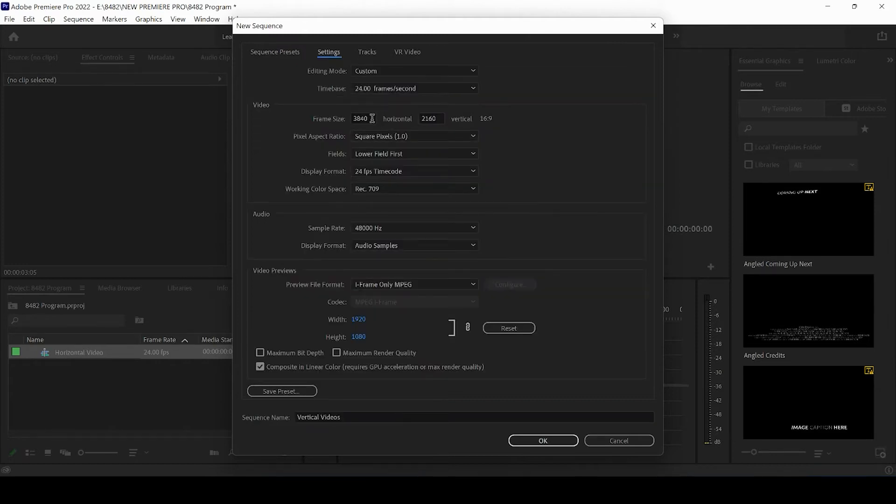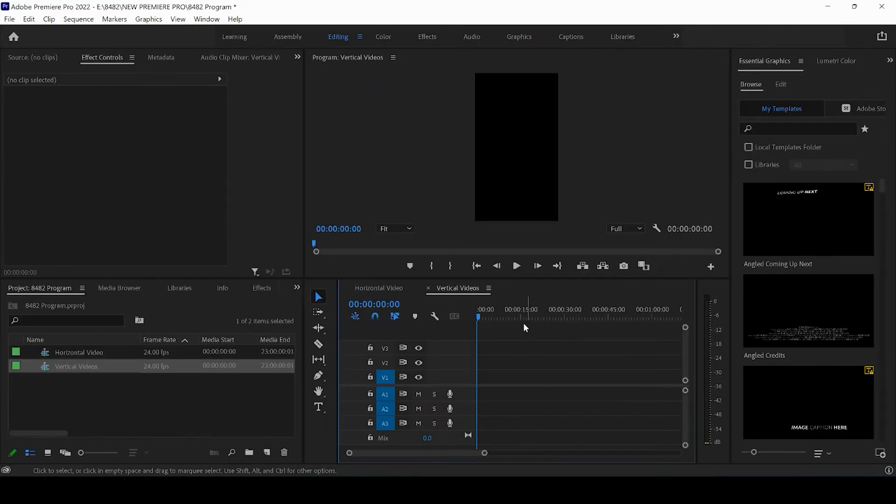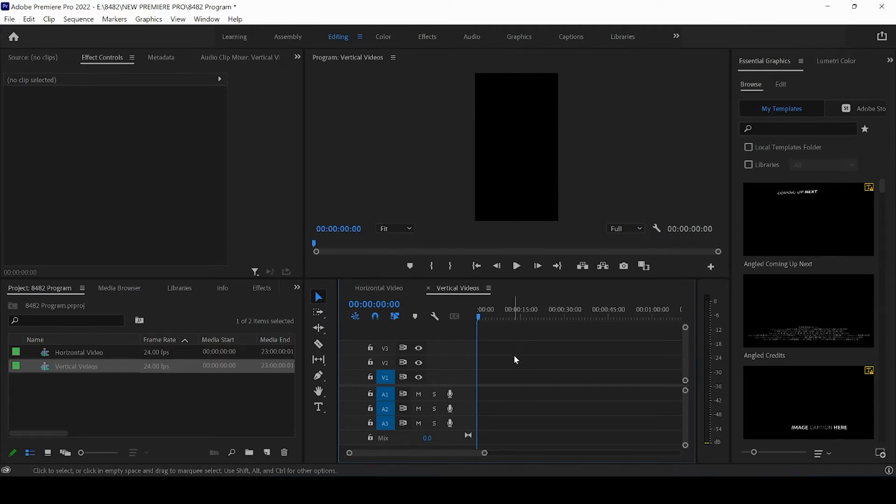So the frame rate, we want to select 1080 by 1920. We're going to go ahead and press OK. And now you see we have a sequence with a vertical video that we can use.